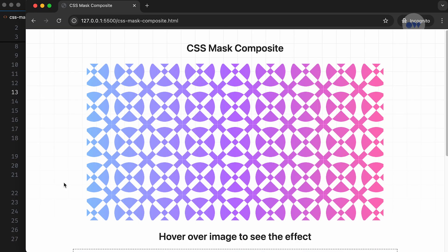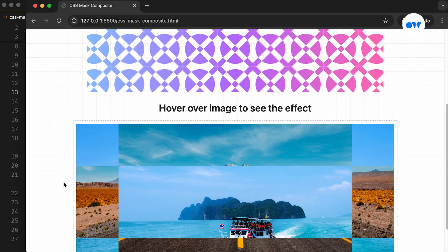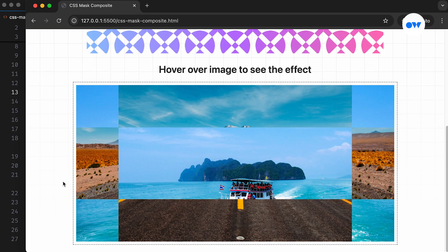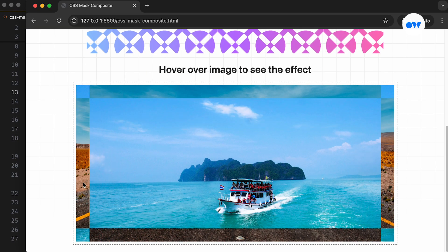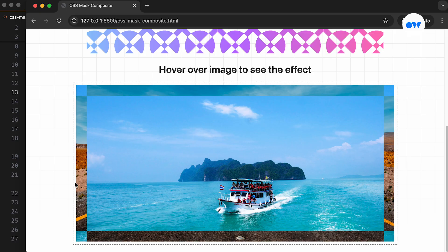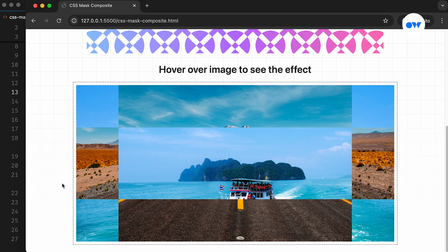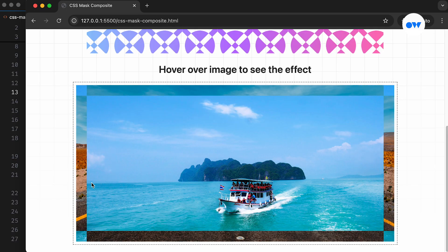In our previous videos, we explored various CSS mask properties, including MaskImage, MaskSize, MaskPosition, and MaskRepeat to create eye-catching reveal effects.